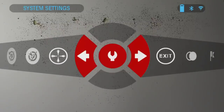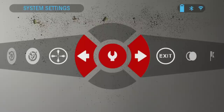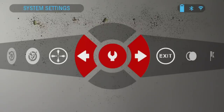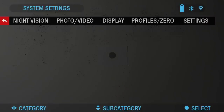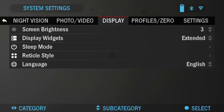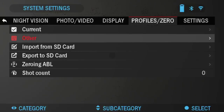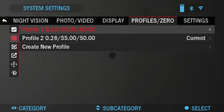Then we're going to go over to the system settings and adjust the profile. Go ahead and click OK on the system settings icon, and then go over to profiles and zero. Here I'm going to choose — I have two profiles. The first one is not actually set up, so this is the one we're going to choose and set up. We're going to click load, and then back.